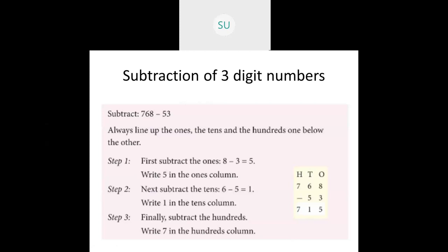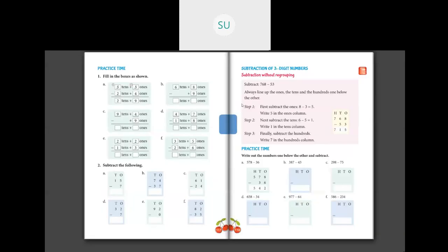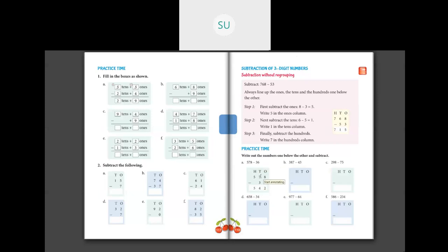Let's see a few problems in your textbook, page number 118. Here the first one is done: 578 minus 36. We subtract the 1's first — 8 minus 6 is 2. Then the 10's — 7 minus 3 is 4. And then the 100's — 5 minus 0 is 5.